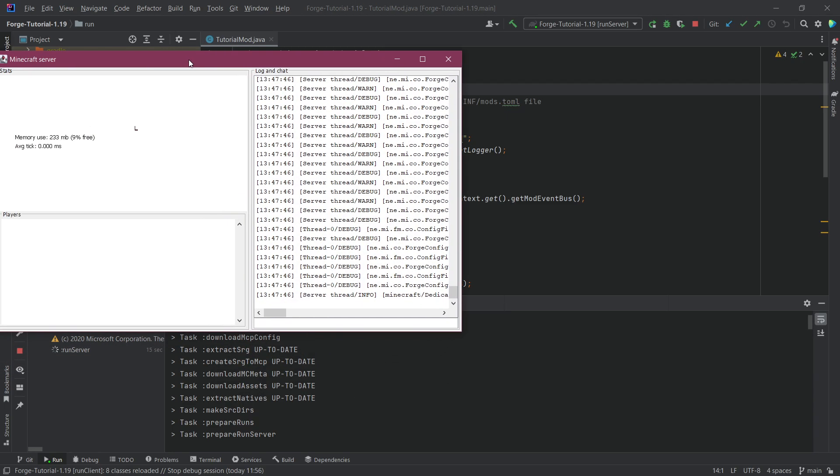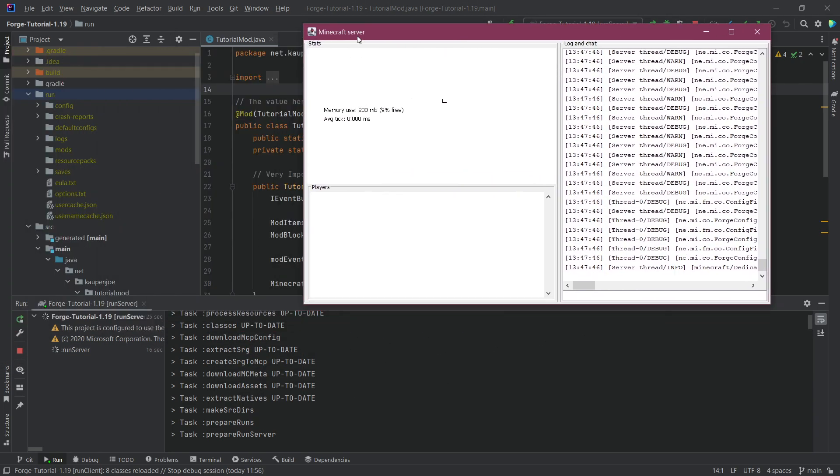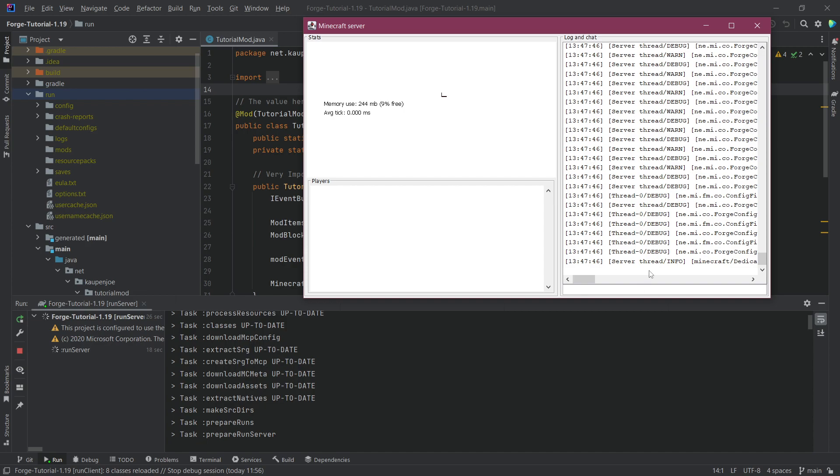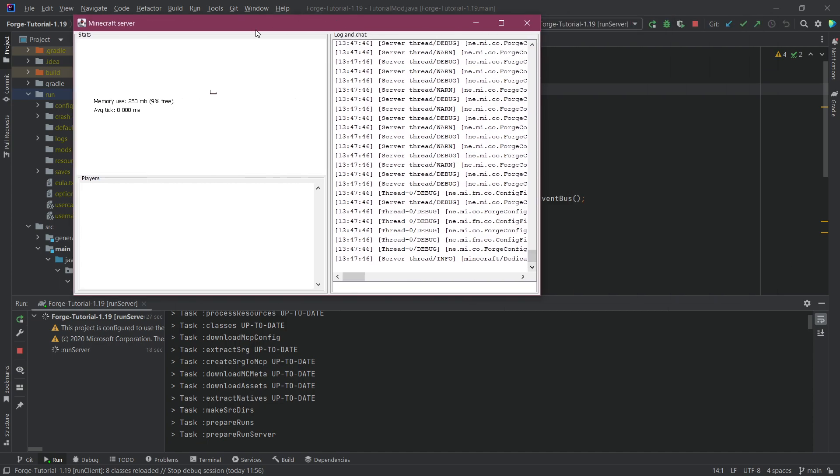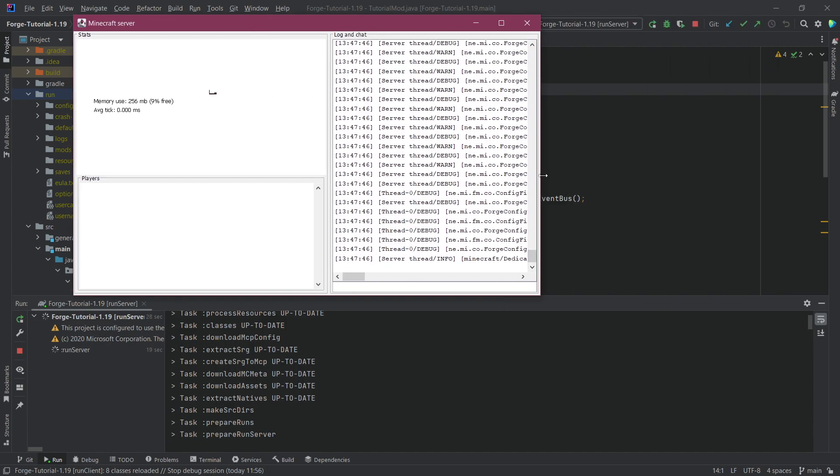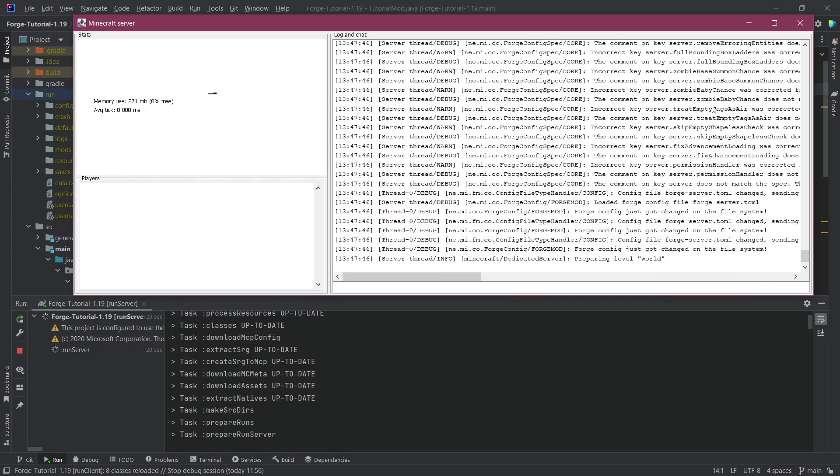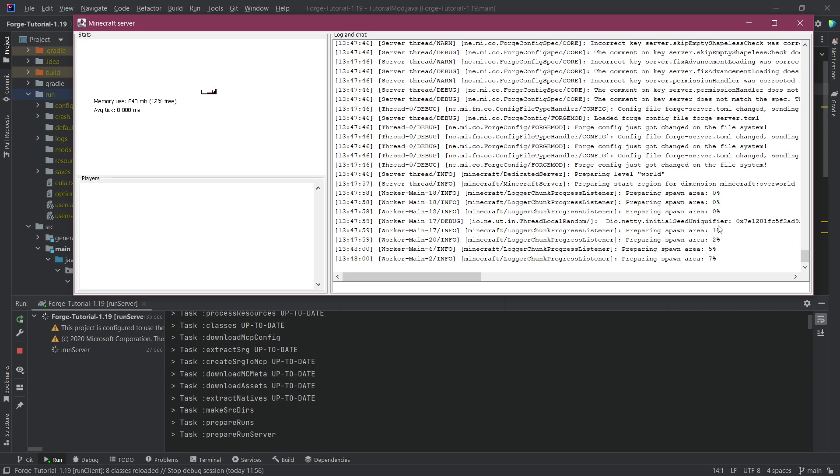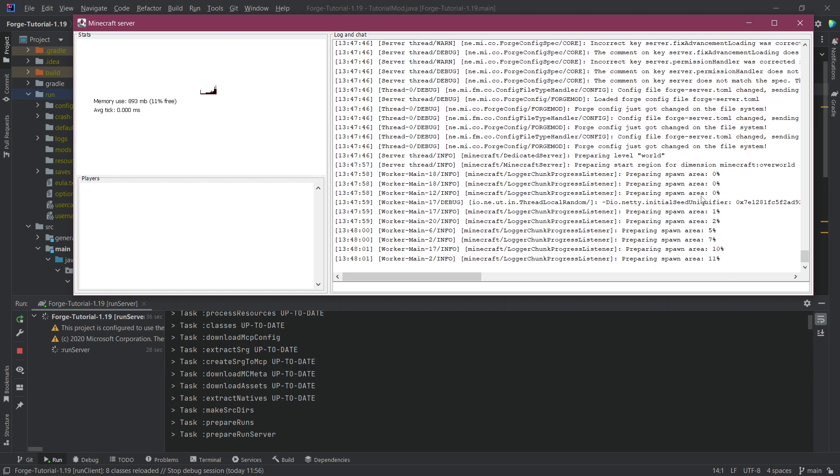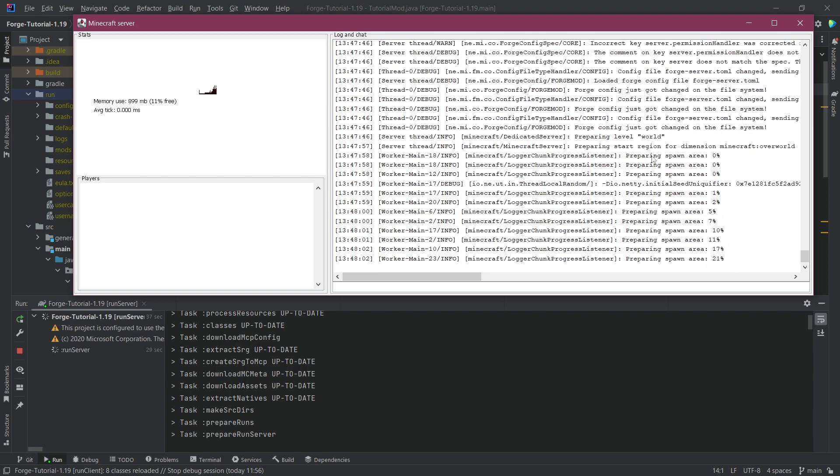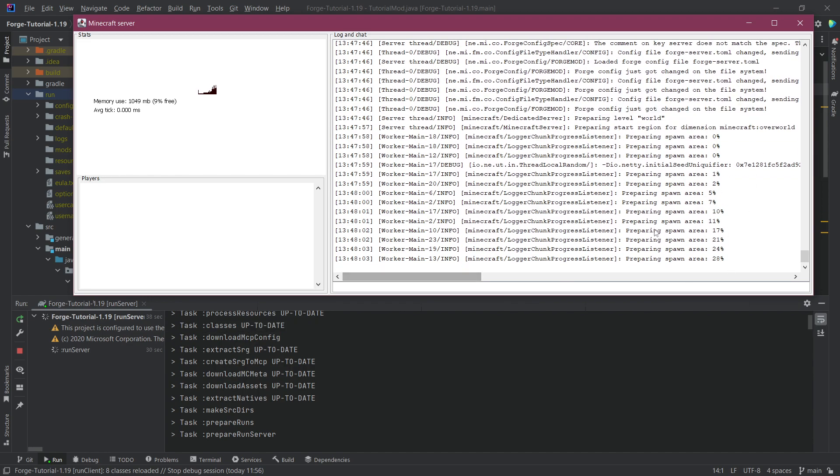So first of all we have this right now, our server is actually starting over here. We can also see, we just expand this a little bit. As you can see they're preparing spawn area so everything is starting to set up.